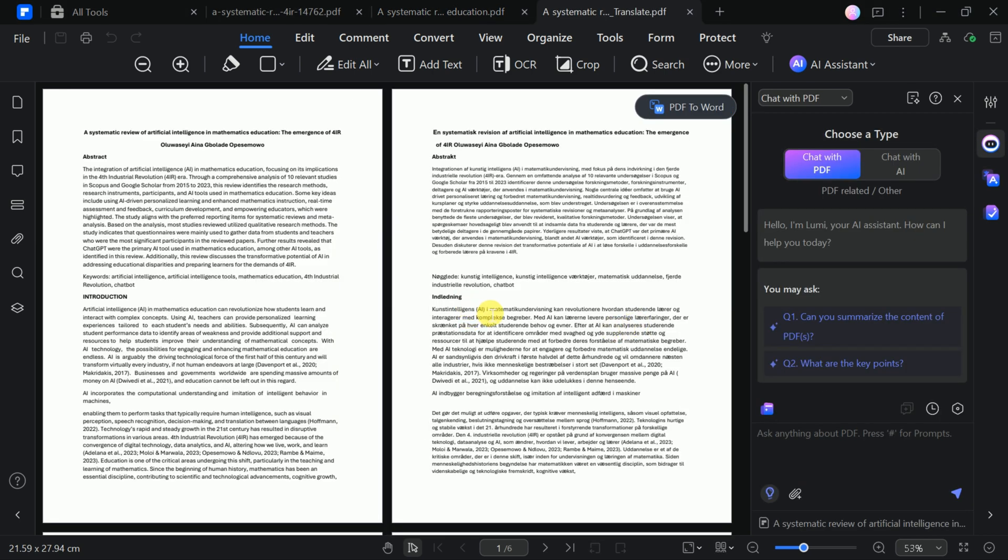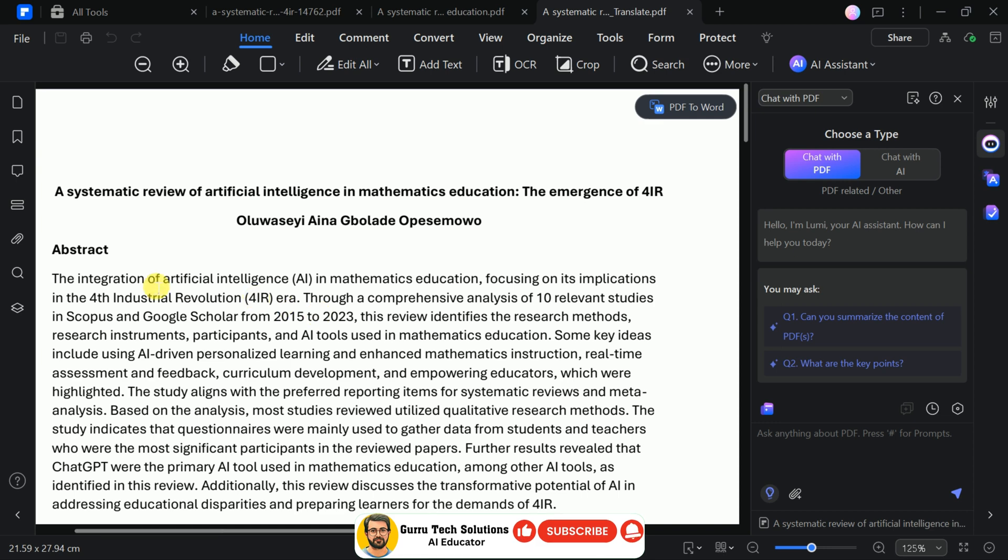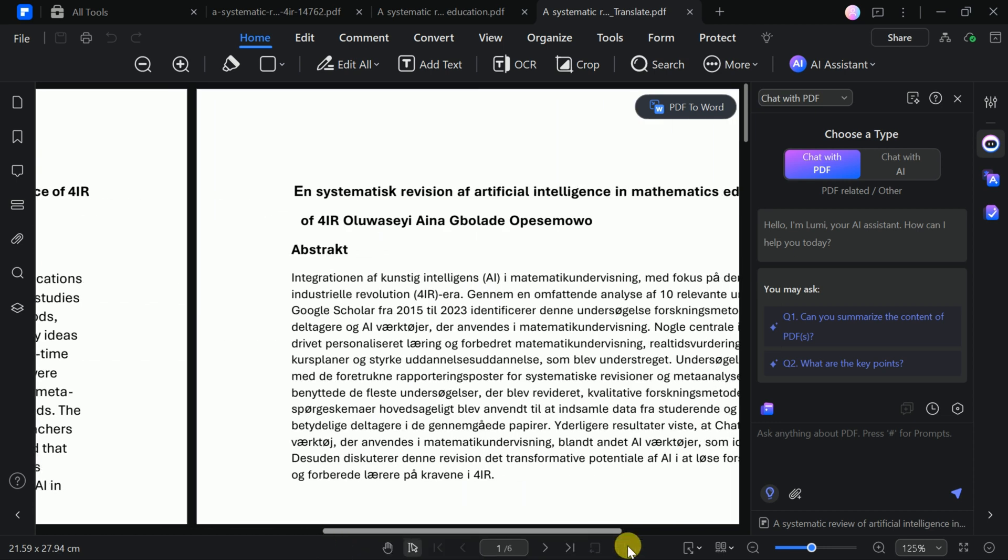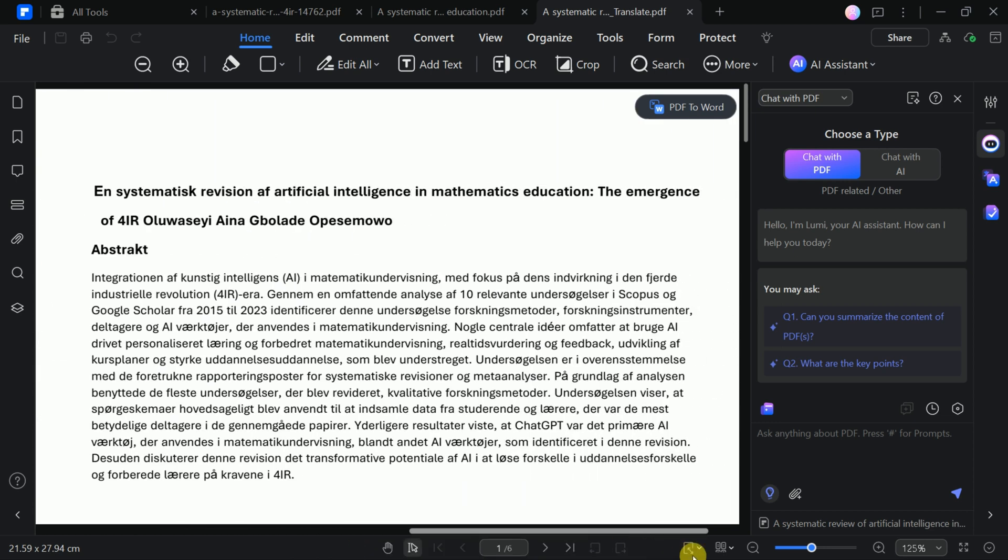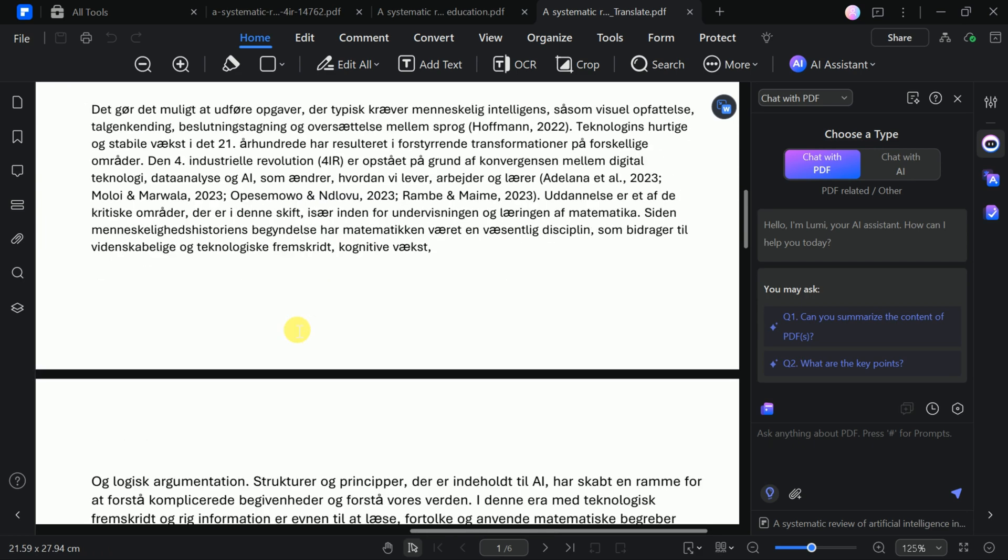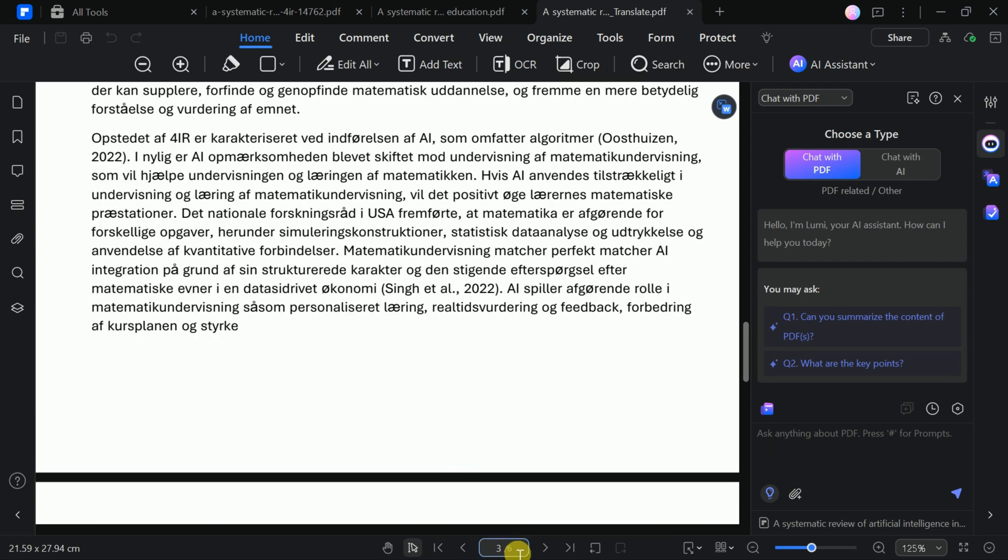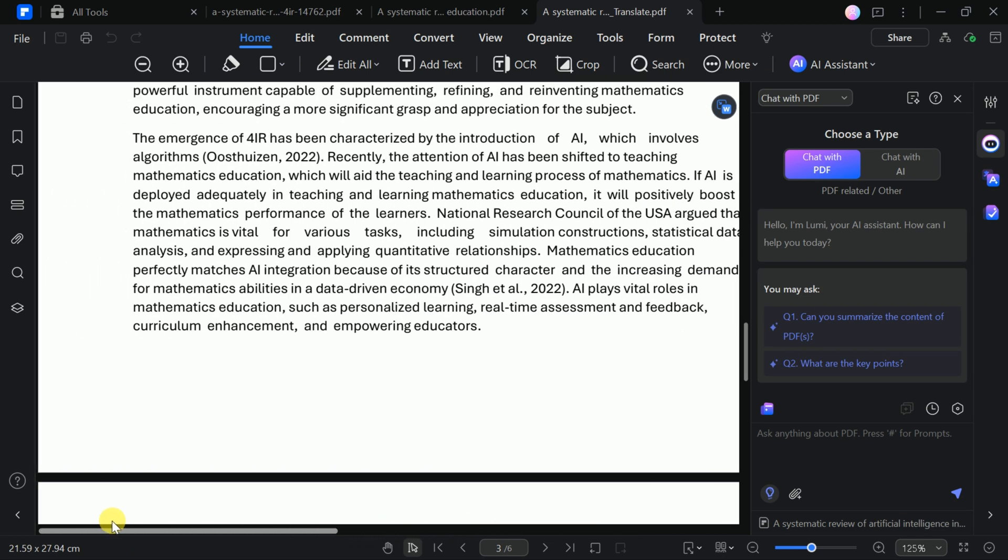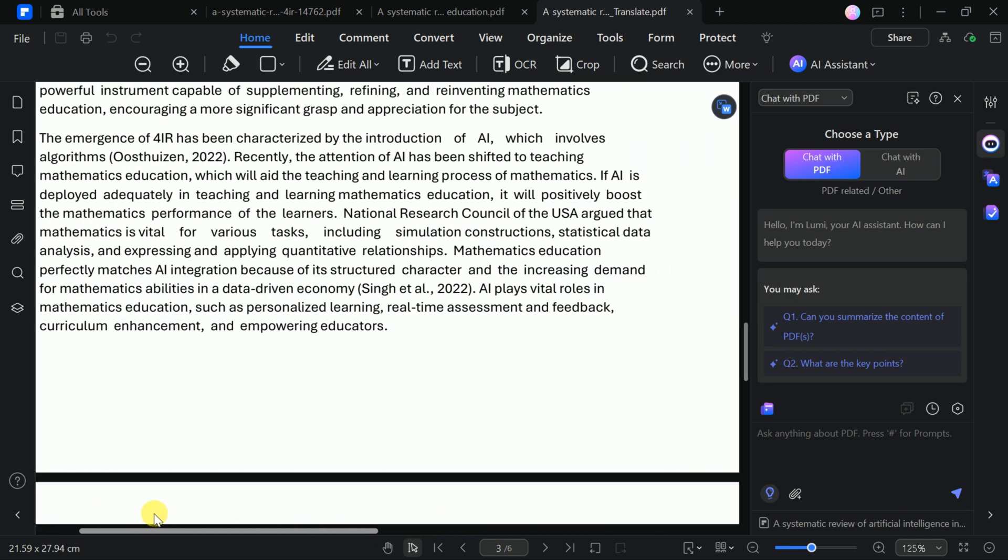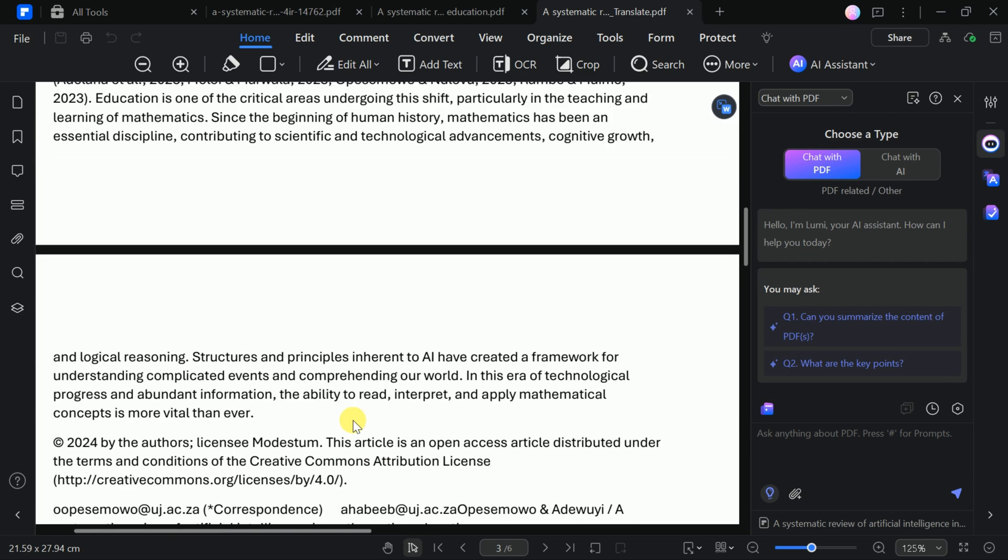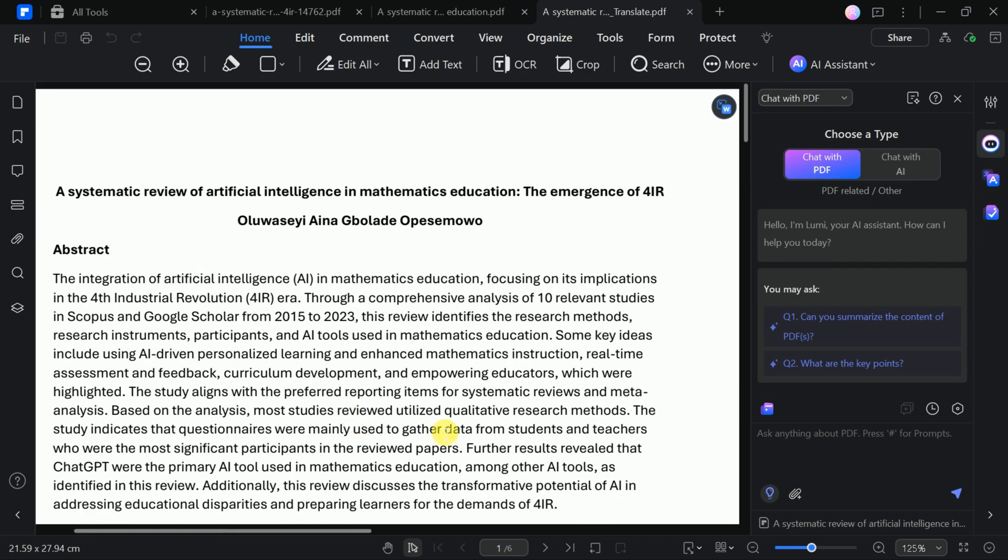One of the standout features of PDFElement is its side-by-side display of the original and translated documents. This layout allows users to compare the two versions in real time, ensuring improved accuracy and a seamless reading experience. Whether you're working with business documents, academic papers, or personal files, PDFElement's translation ability is designed to save time and enhance productivity.